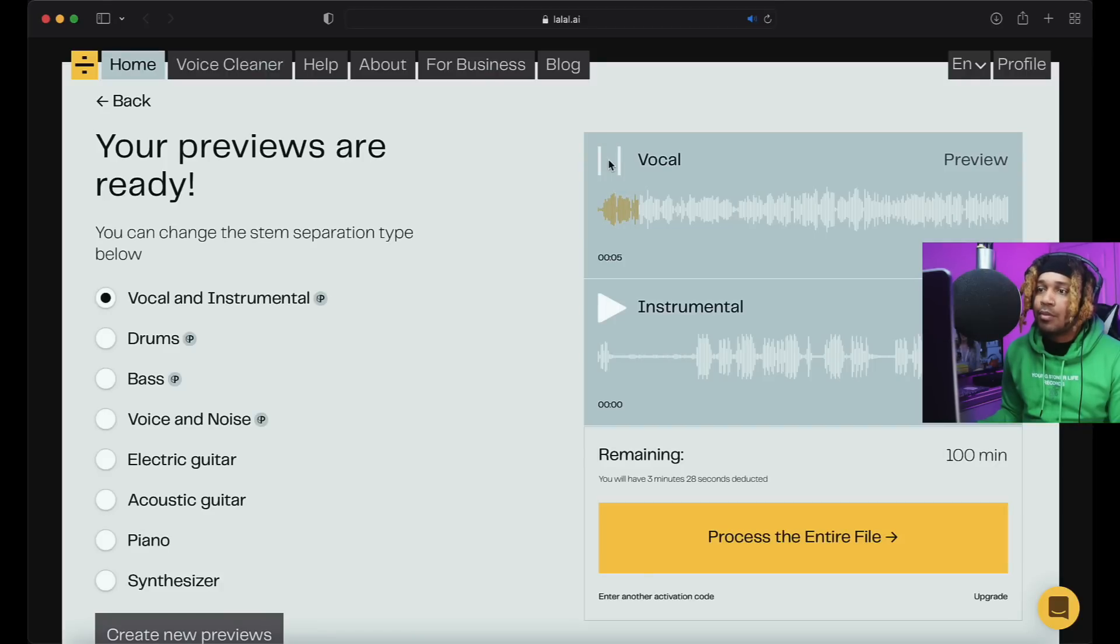What's good YouTube, it's your boy Sky Jordan. In today's video I'm going to be showing you how you can remove vocals from any song, so you can split up the stems in the beat using LALAL.AI.